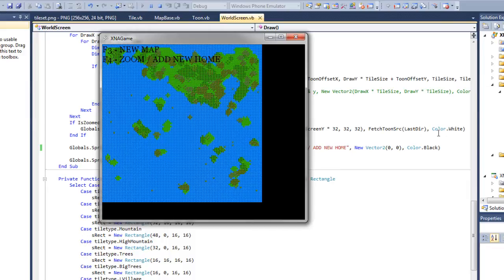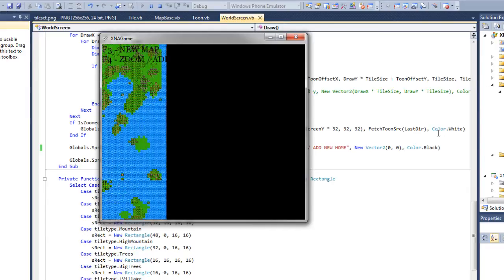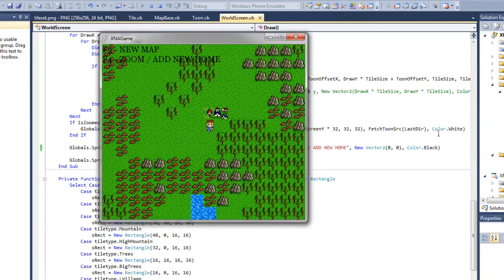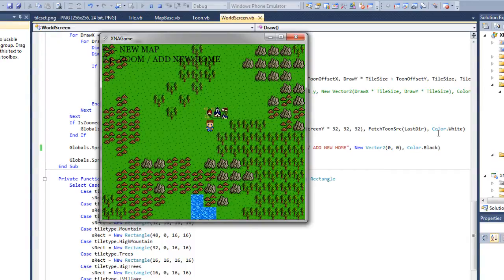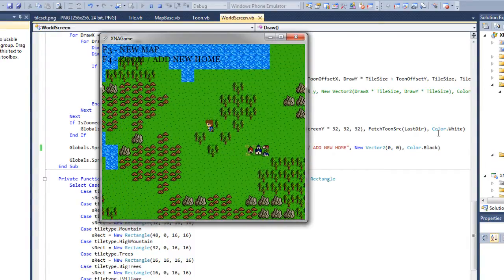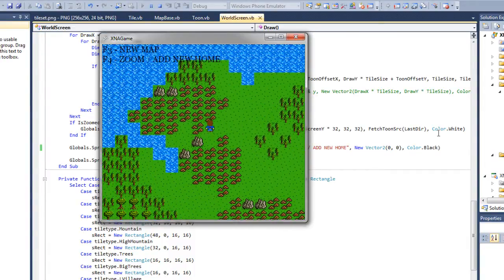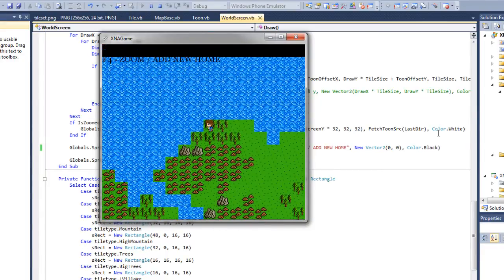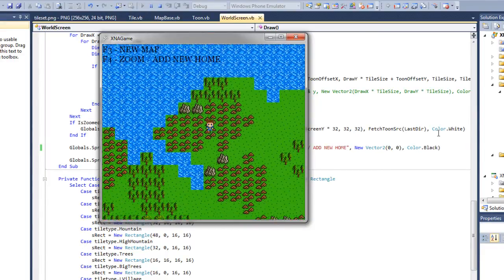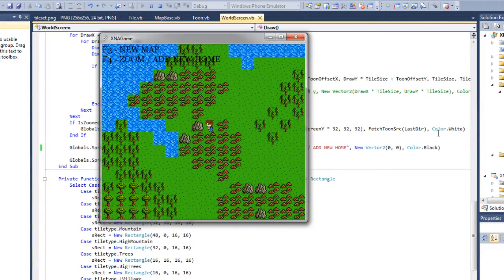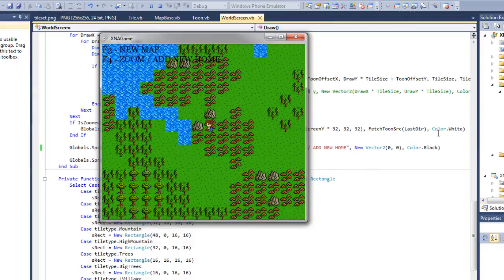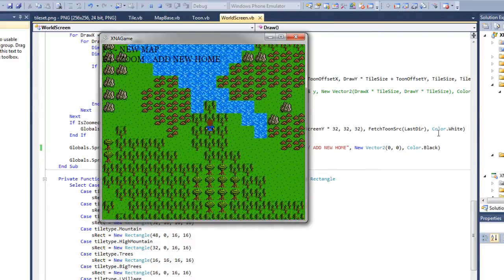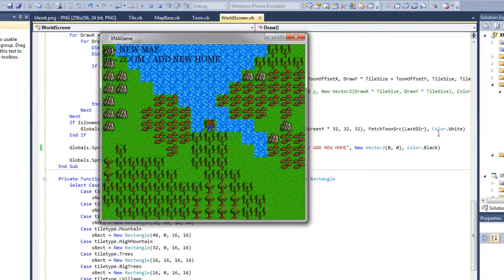Now I will also show you something that I will definitely be getting to in the tutorial series. Maybe not that little zoom feature. That was just for fun. But as you can see the world is walkable and also has terrain collision already. It's pretty sweet.